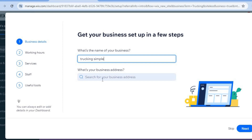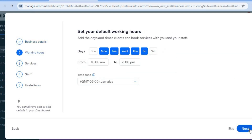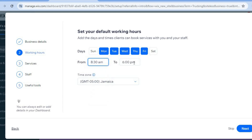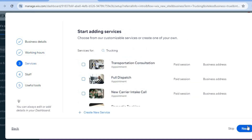After entering your business name, you can enter your business address, then tap 'Next' in the bottom right-hand corner. On the following page, enter the opening hours for your business — whether it's open five, six, or seven days a week. For example, we'll set hours from 8:30 AM to 4:30 PM, then tap 'Next.'